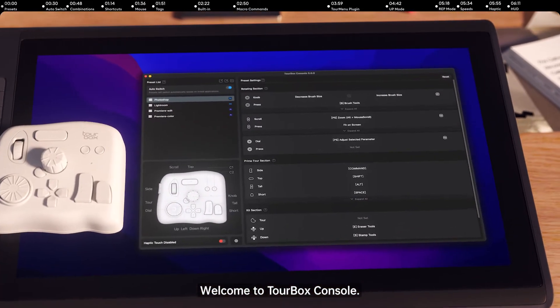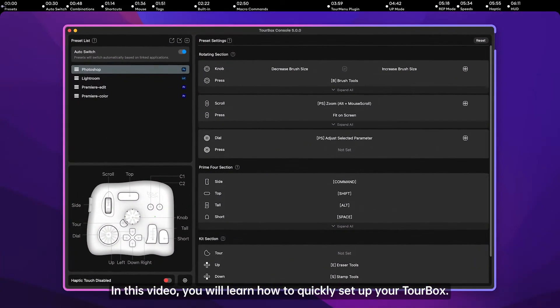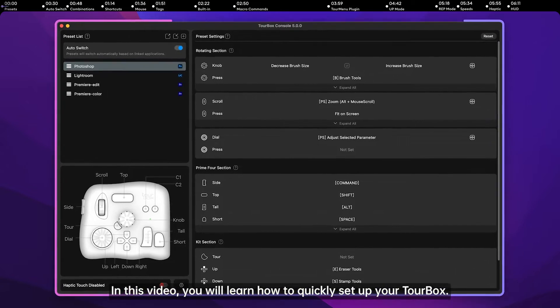Welcome to Torbox Console. In this video, you will learn how to quickly set up your Torbox.